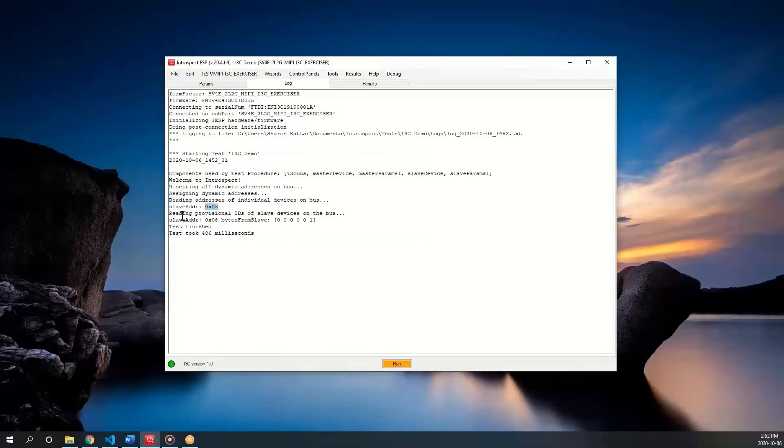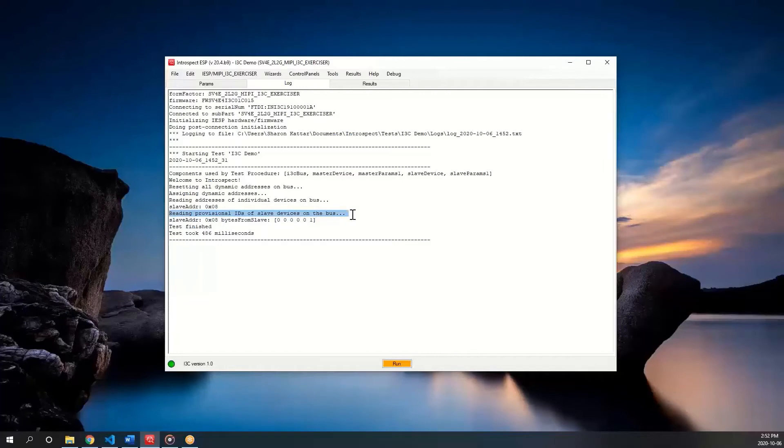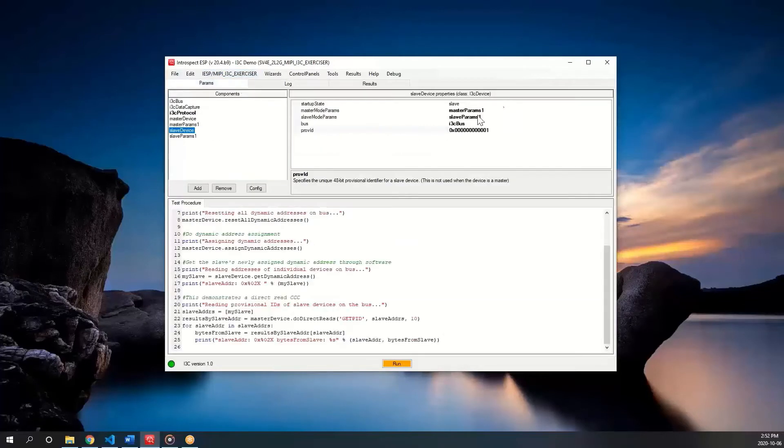To read the provisional ID of the slave, the master is going over the bus to the slave. The list here is in integers, but we can see that it is the provisional ID I had set: 10 zeros then a 01.